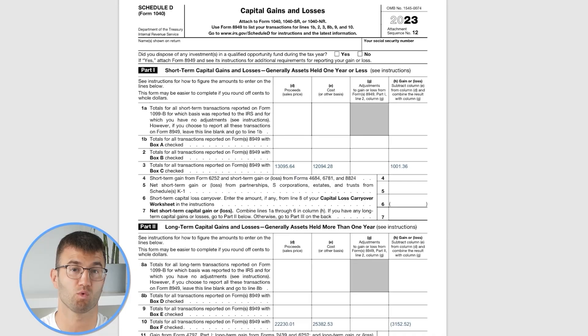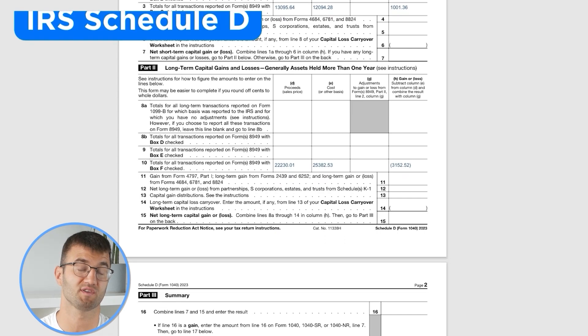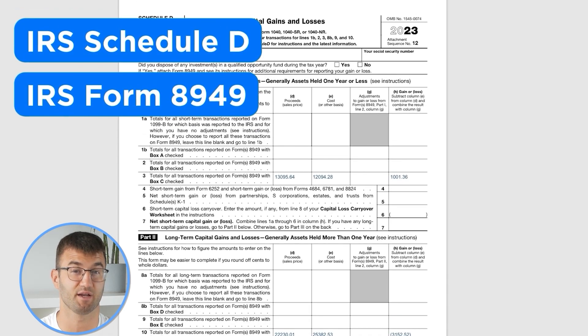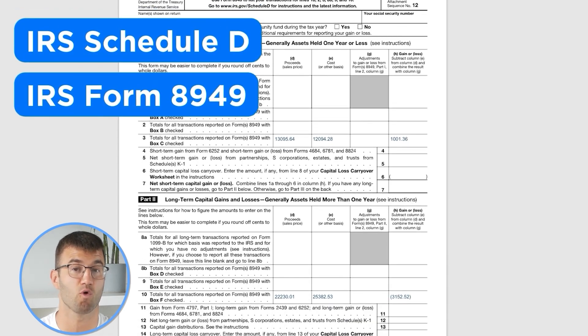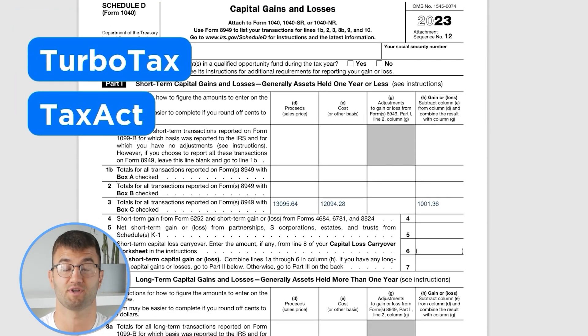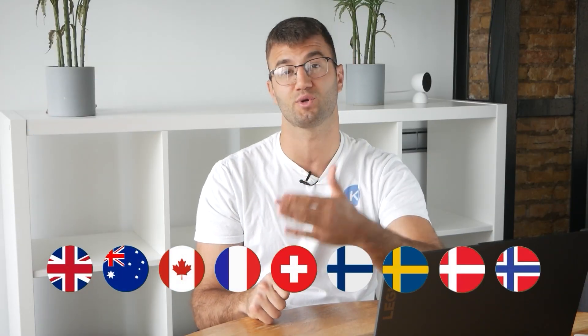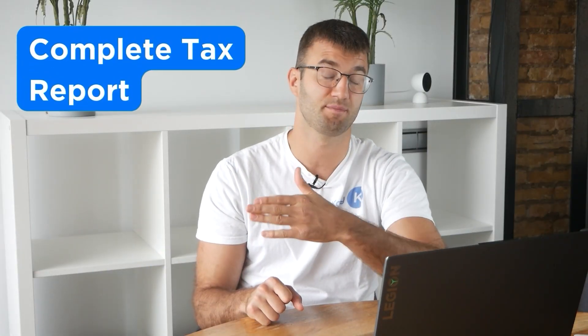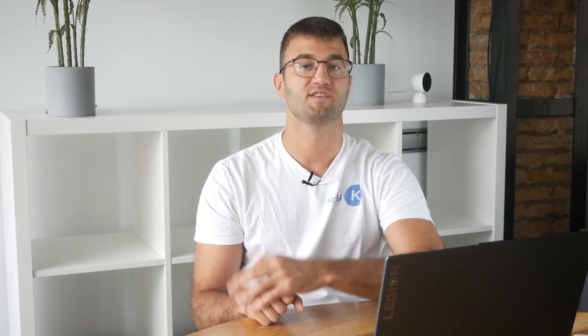We support over 1 million investors around the world with reports like the IRS Schedule D and Form 8949, plus a report for TurboTax, TaxAct, the UK, Australia, Canada, France, and a complete tax report for just about everyone else.